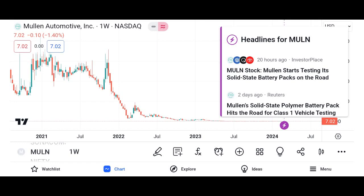Briefly introduce the topic of the video. Understanding MU stock: a comprehensive analysis. MU refers to Micron Technology Inc., an American multinational corporation known for producing memory and storage solutions.